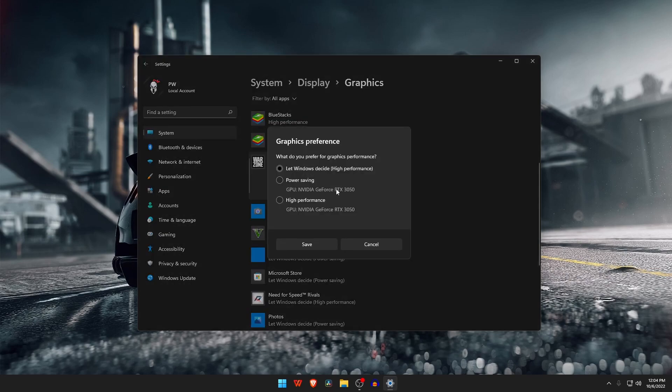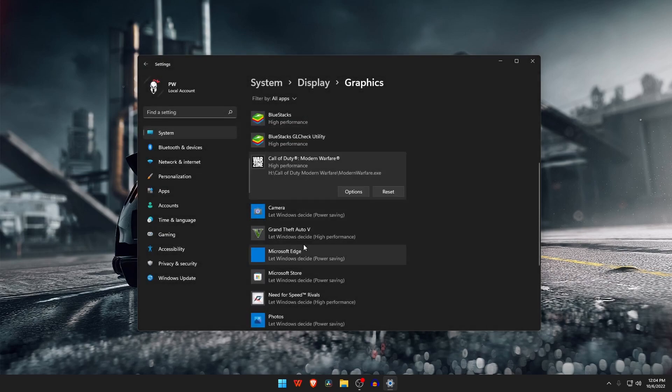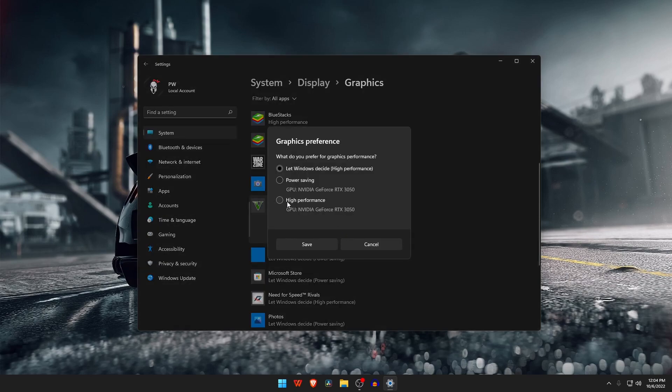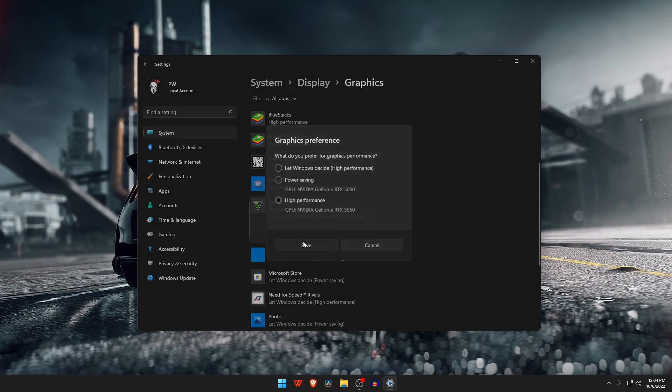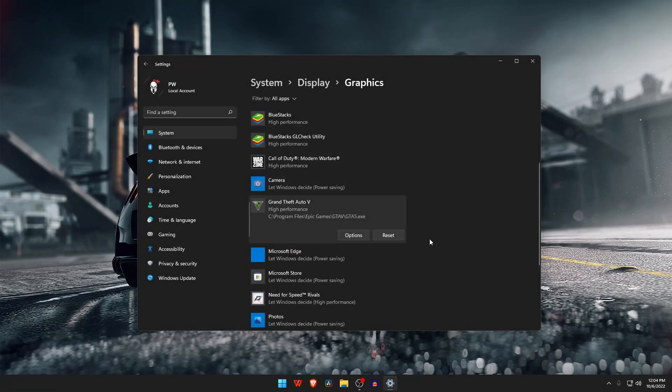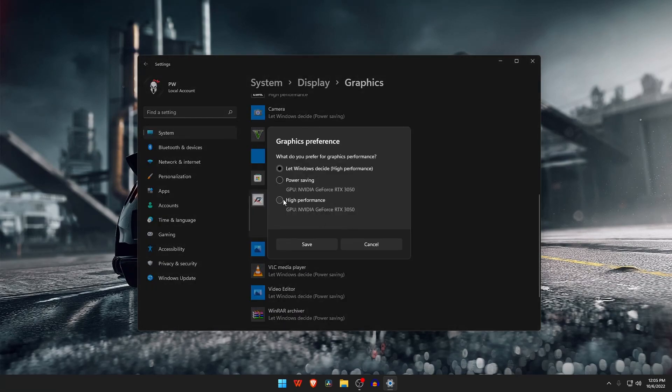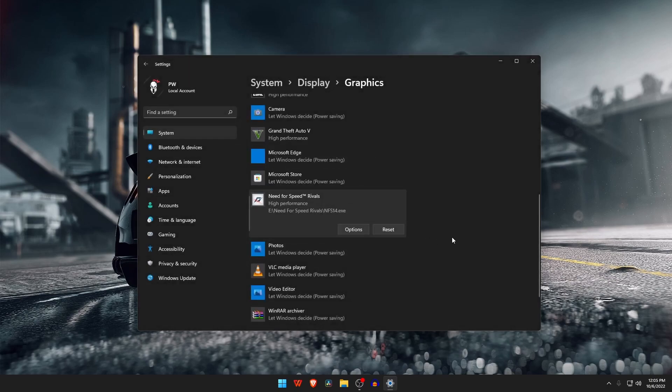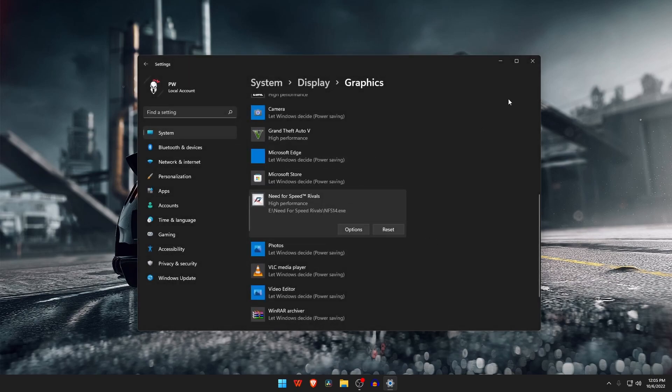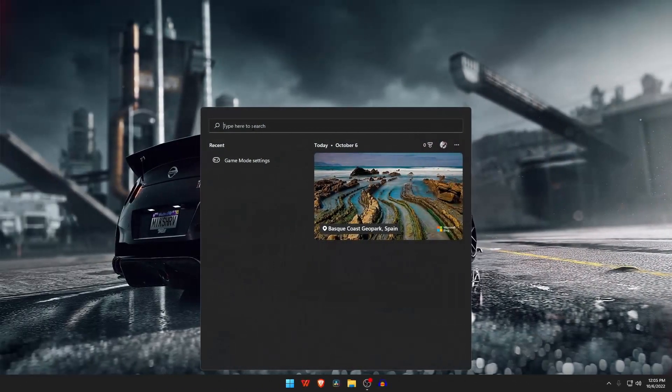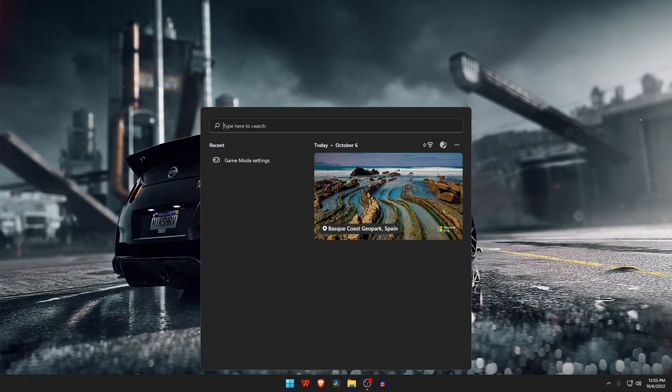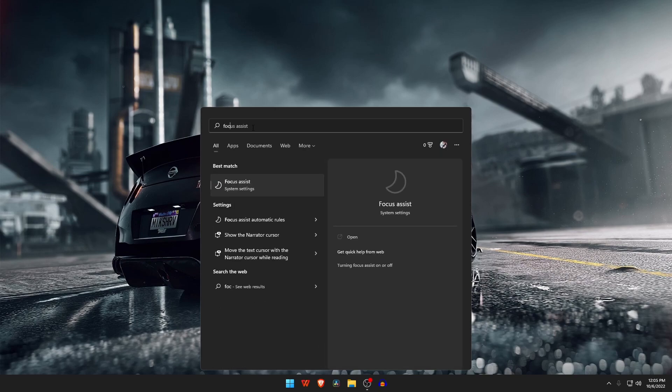Just select a game which you want to use as high graphics, then click on the drop-down button to get options and select High Performance.